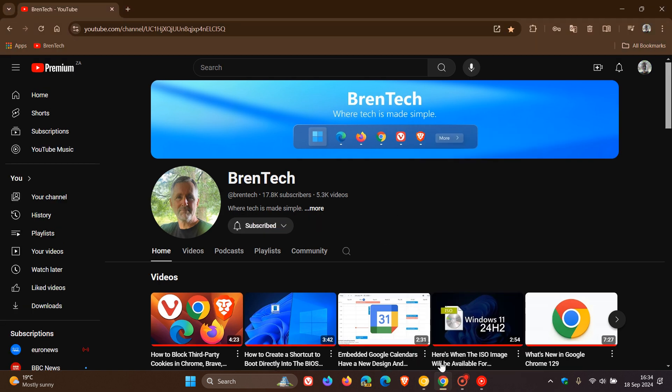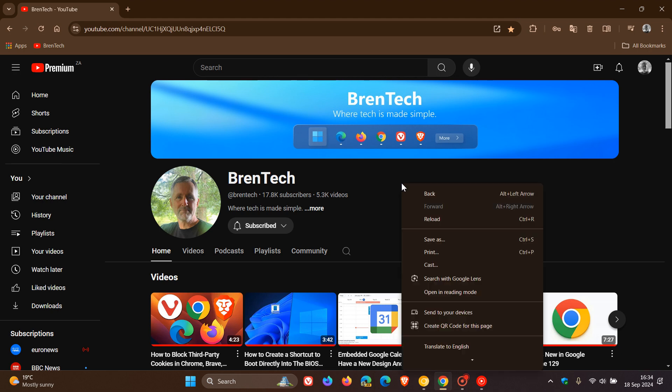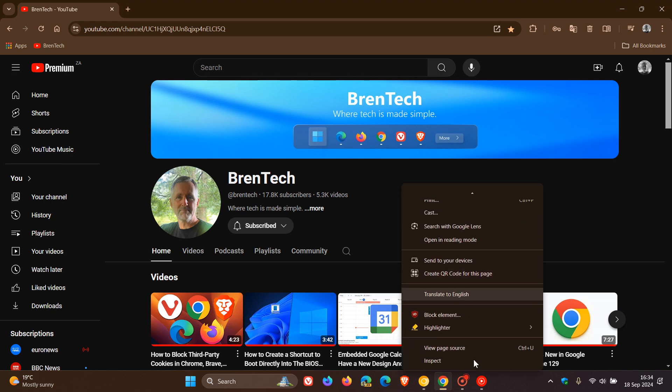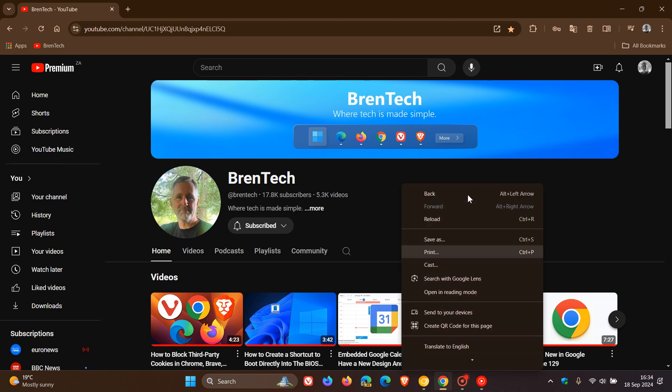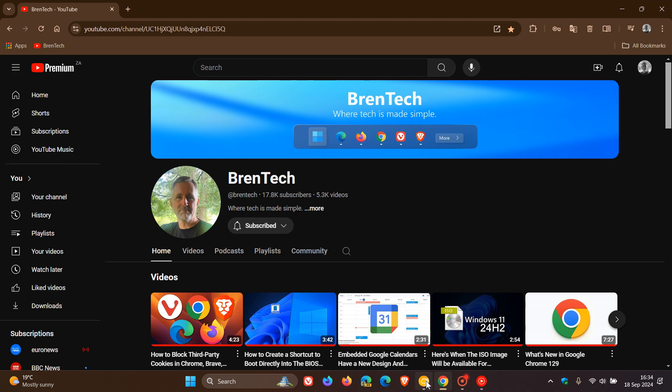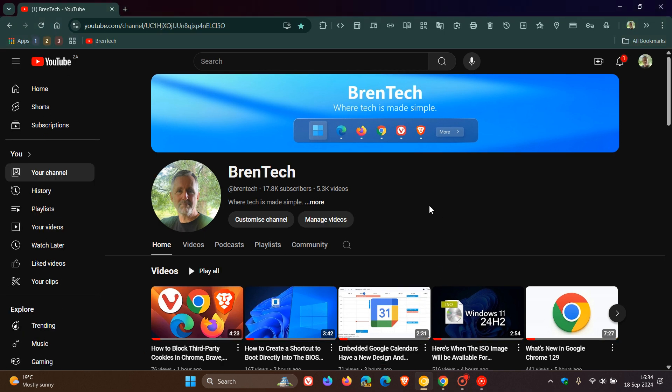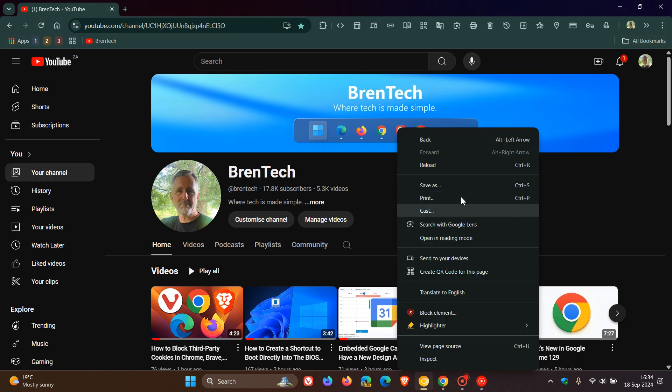So if we head back to stable and I right click more or less in the same spot, you can see that. And I actually think now this is a move in the right direction. So if we head back to Canary, click more or less in the same spot. There we go. Everything's functioning like it should.